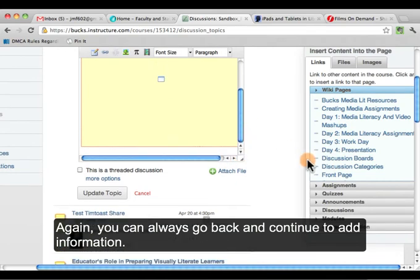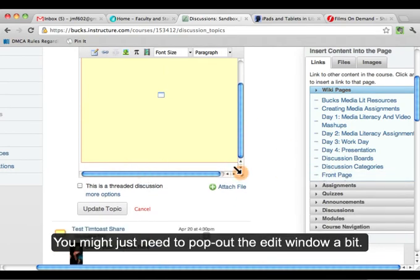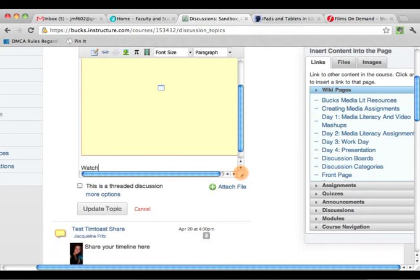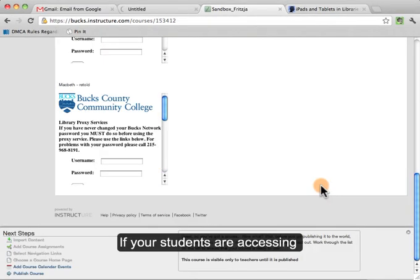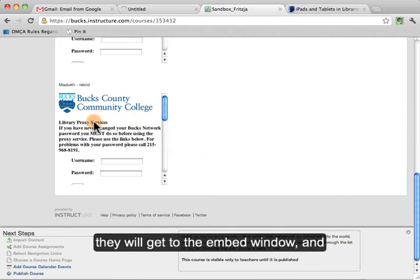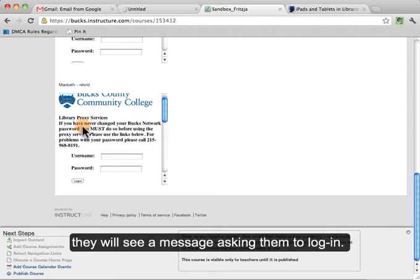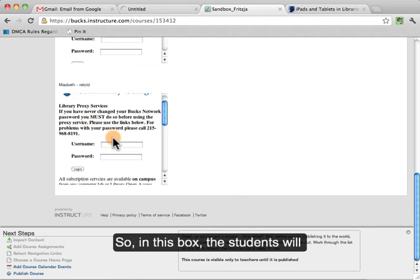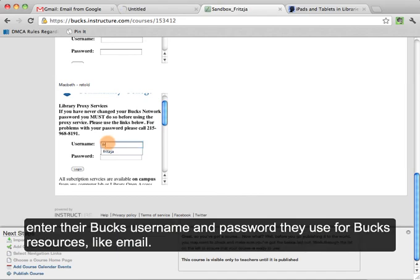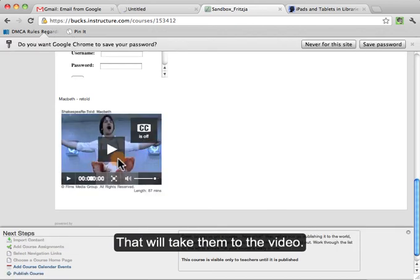You can always go back and continue to add — you might just need to pop that out a little bit. If your students are accessing the course page off campus, they will get to the embed window and will see a message asking them to log in. The students will just enter their BUCS username and the password they use to access BUCS resources like the BUCS email, then click Log In and that will take them to the video.